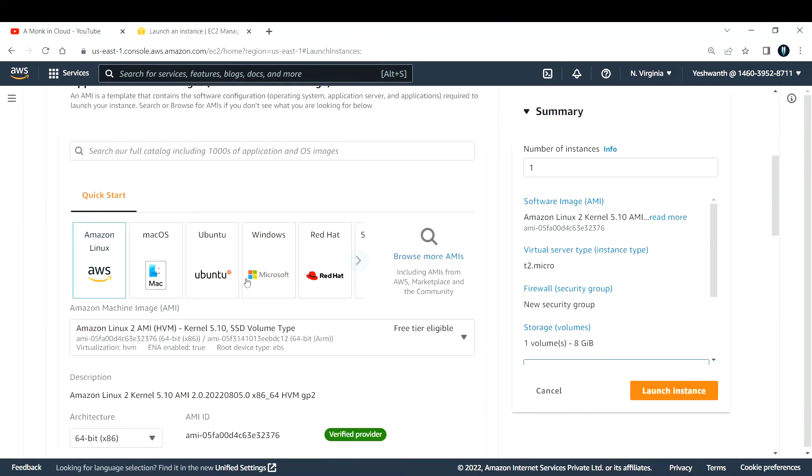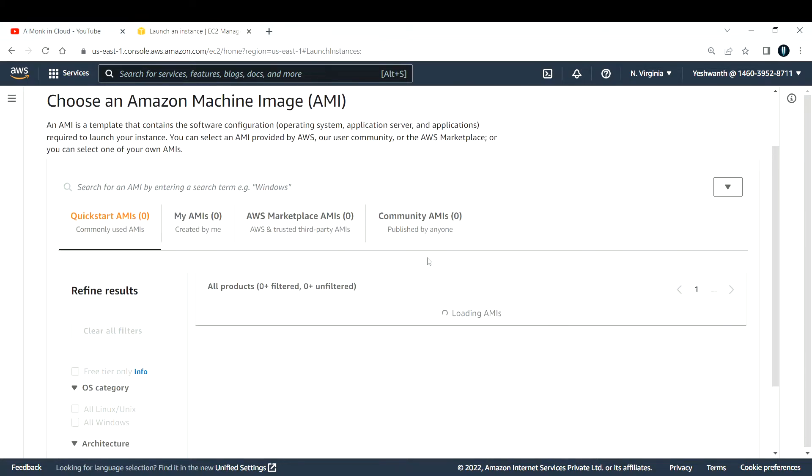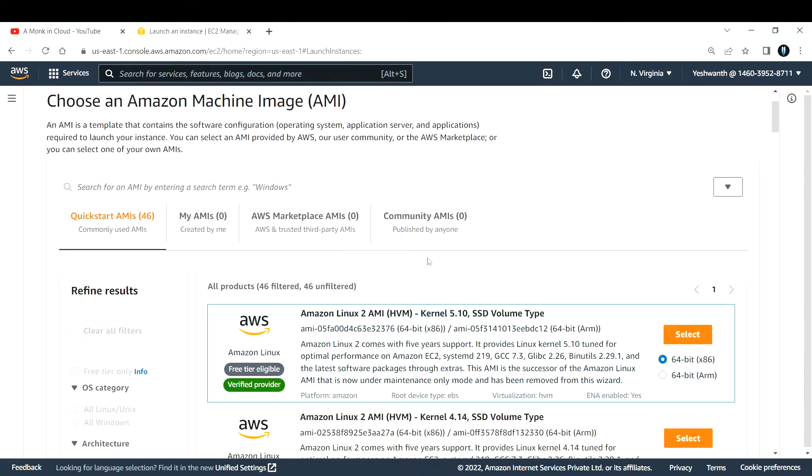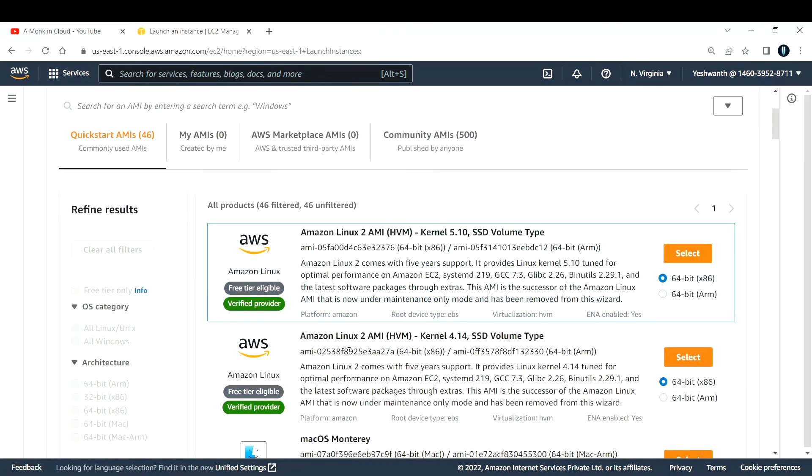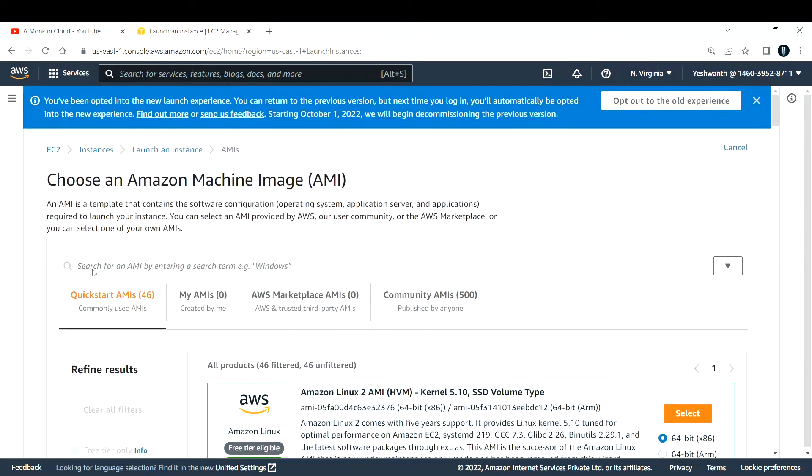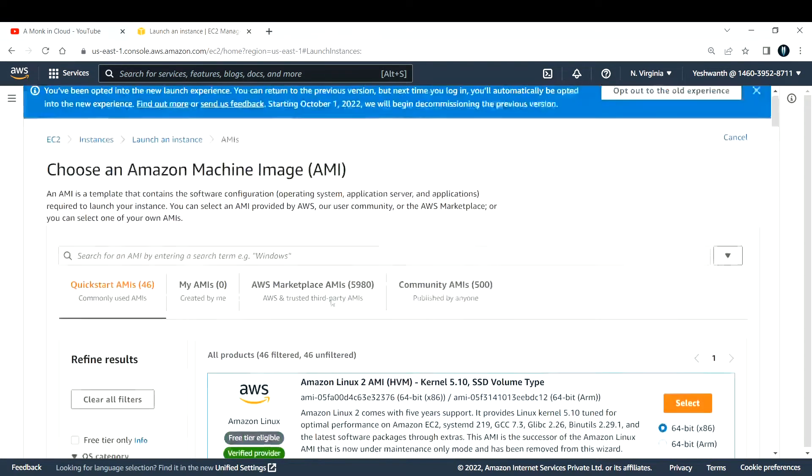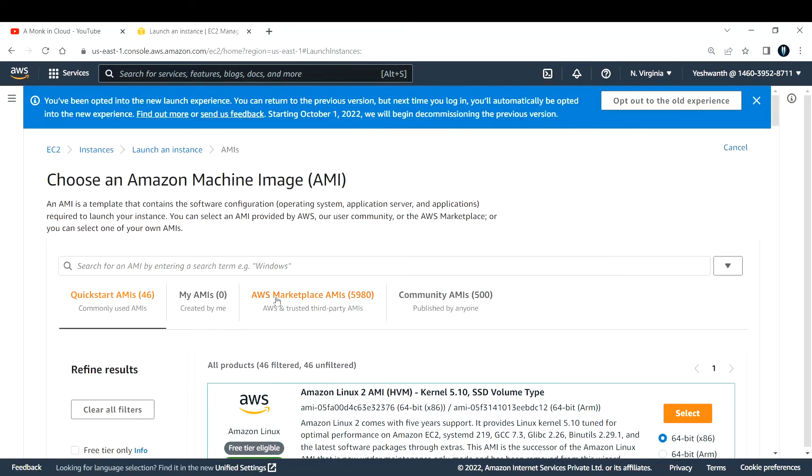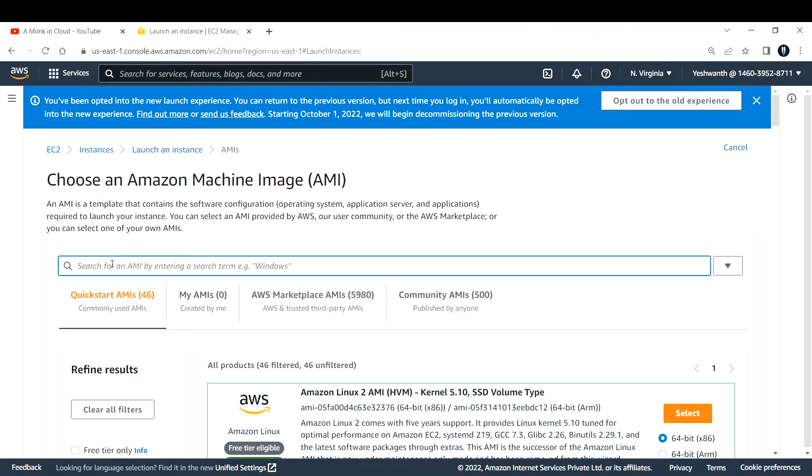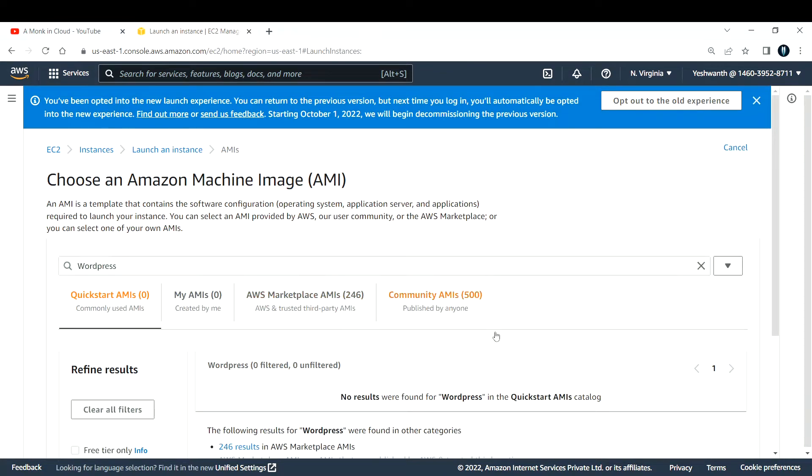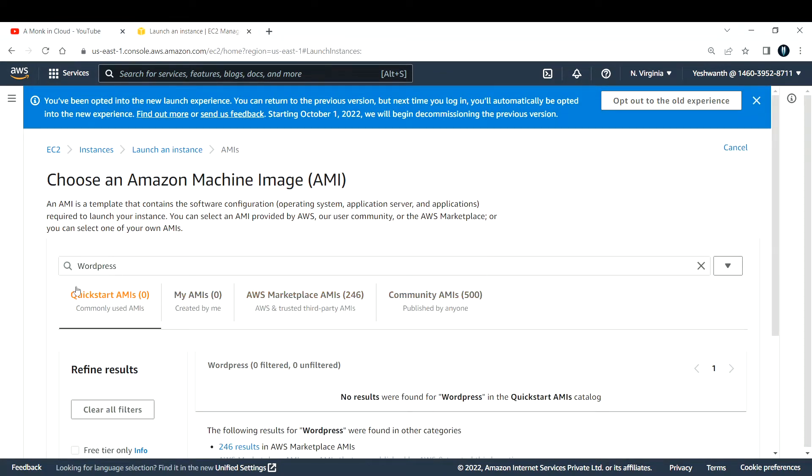So we'll go ahead and search for a virtual machine with an AMI of WordPress. To do that, go ahead and browse for more AMIs. Here you have a search button to search for all the related AMIs that are offered by AWS. Go ahead and search for WordPress in the search bar and hit enter.